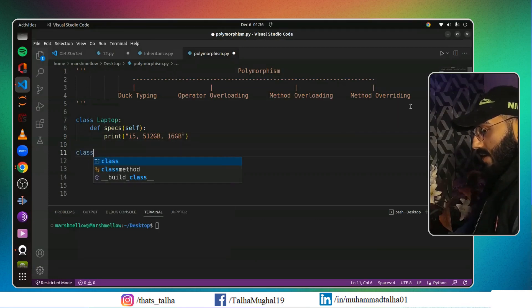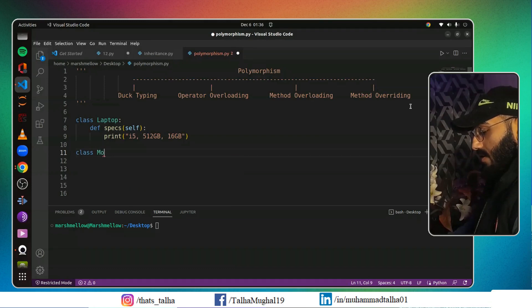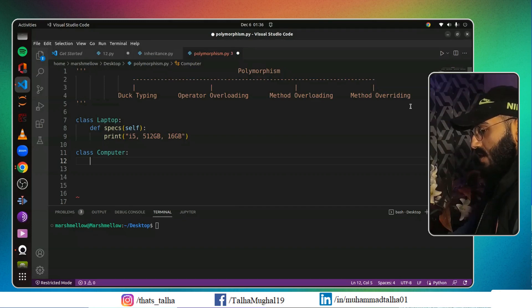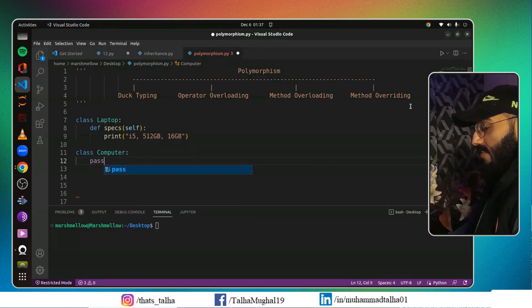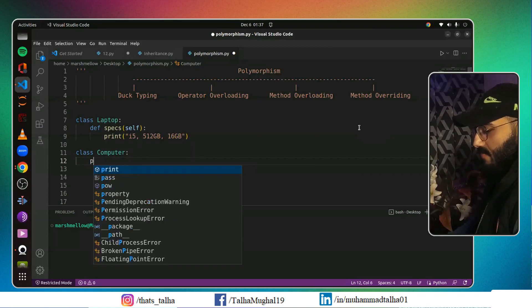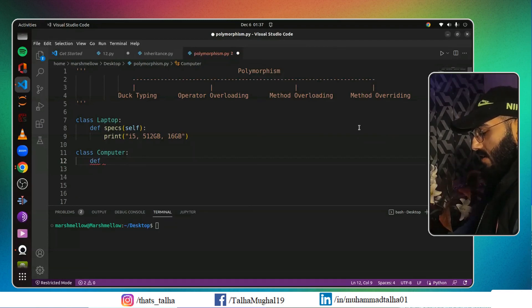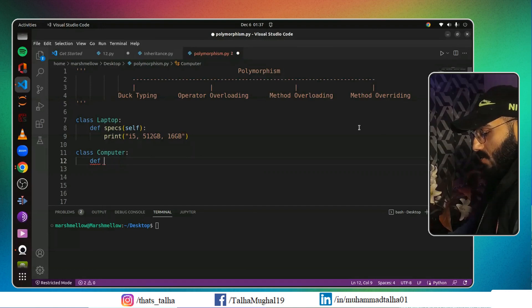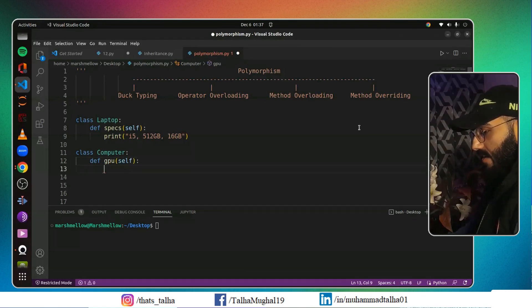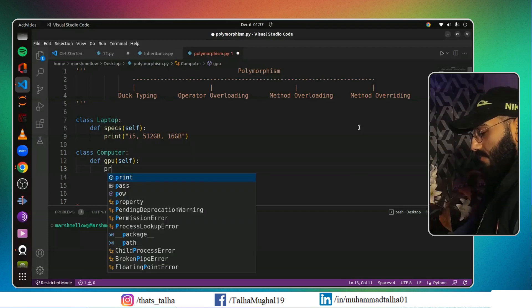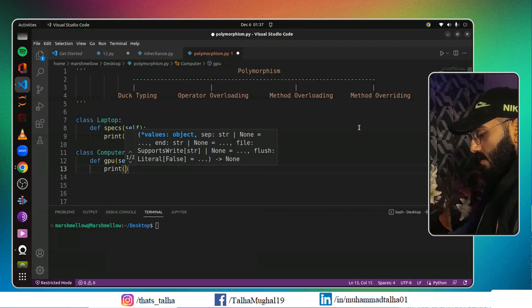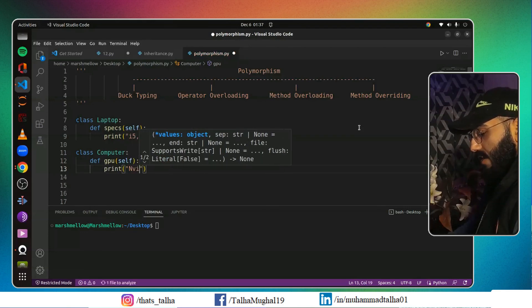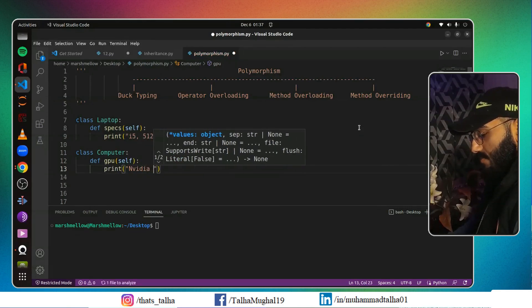Now here, I can create another class called Computer class. For the time being I will create a method, and in this method I can say GPU. I can say self, and here I will write print Nvidia GPU.